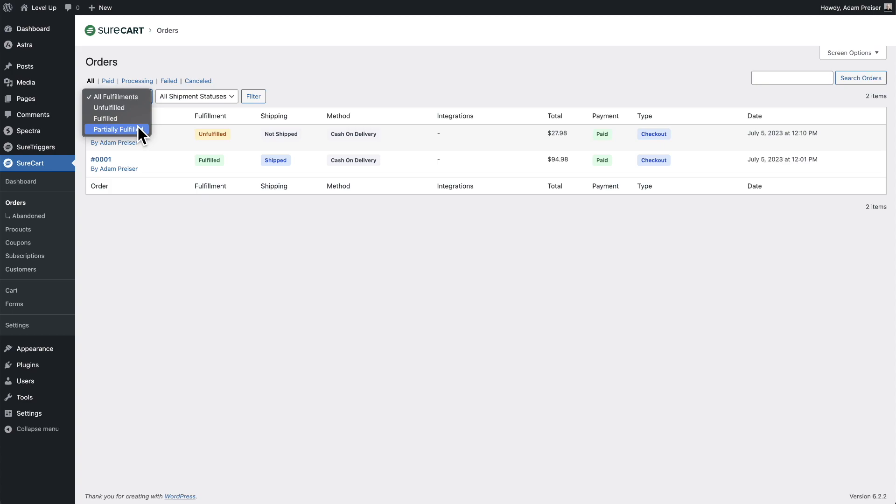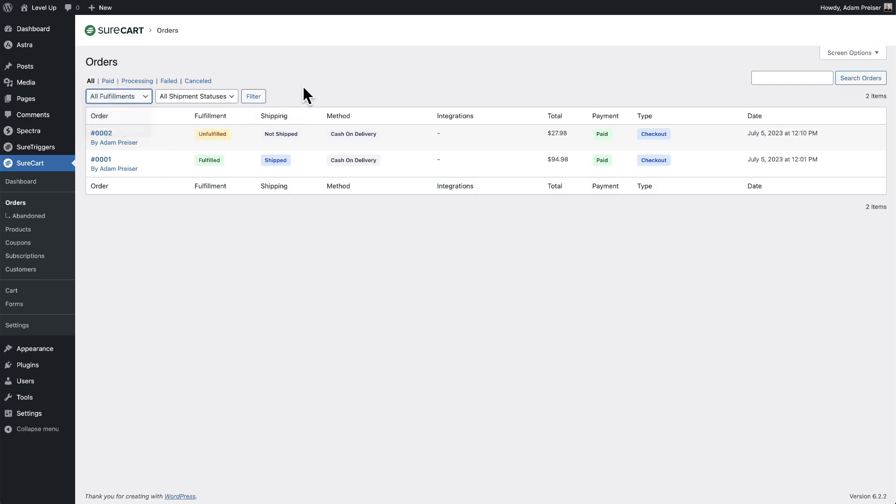Partially fulfilled is for those orders where maybe it's two products and you have to ship them separately. So you might have shipped one already and the other has not been shipped. You can choose one of these and filter your entire list of orders based upon that.